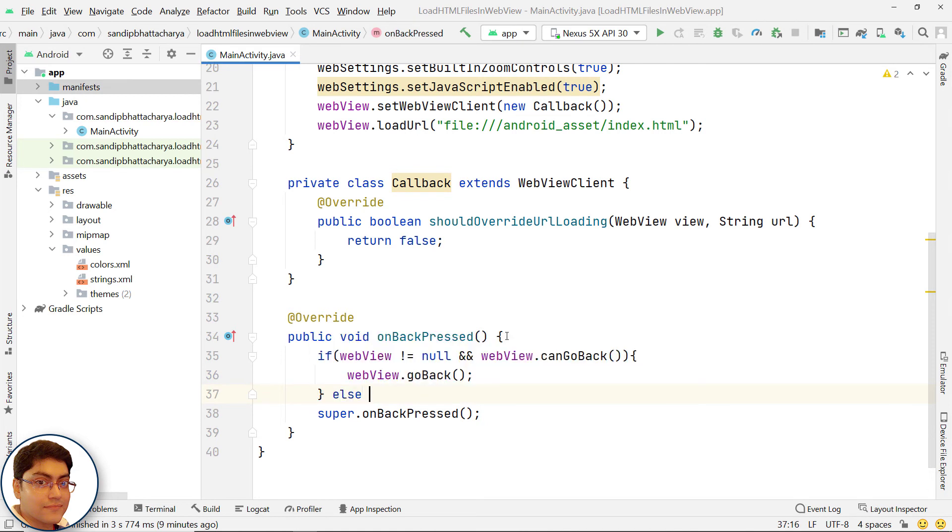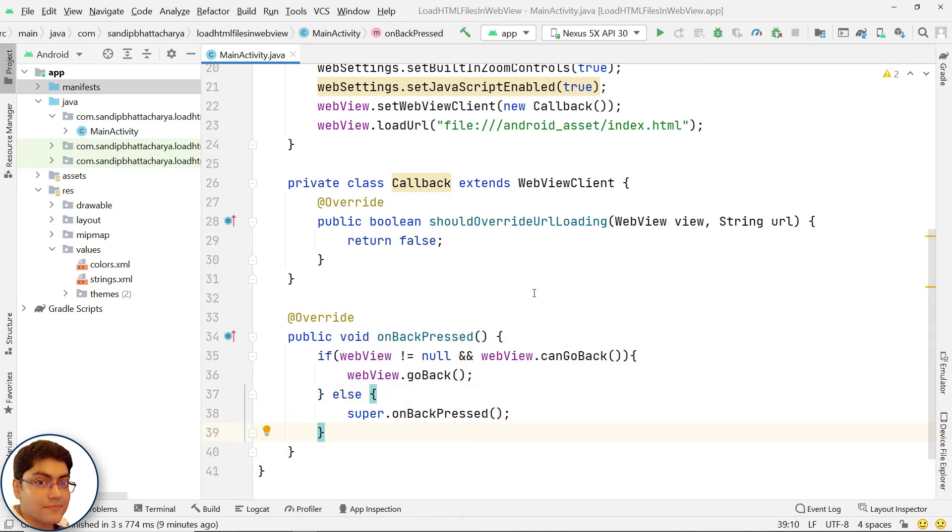If there is no previous page, close app. Run the app to check the output.